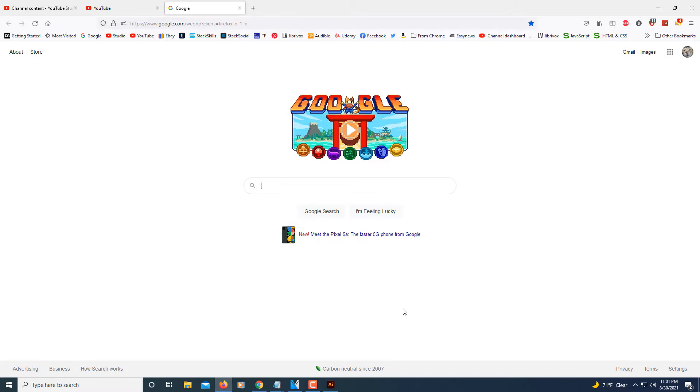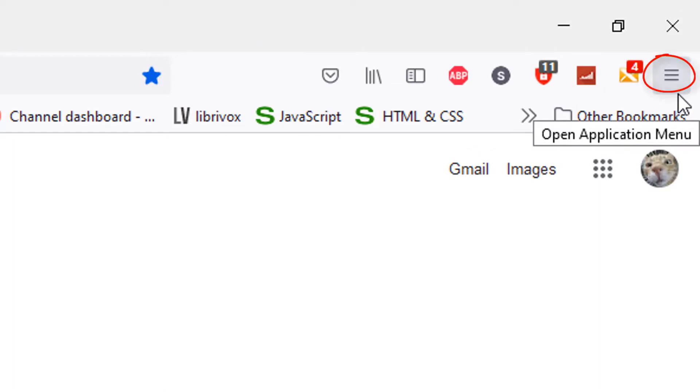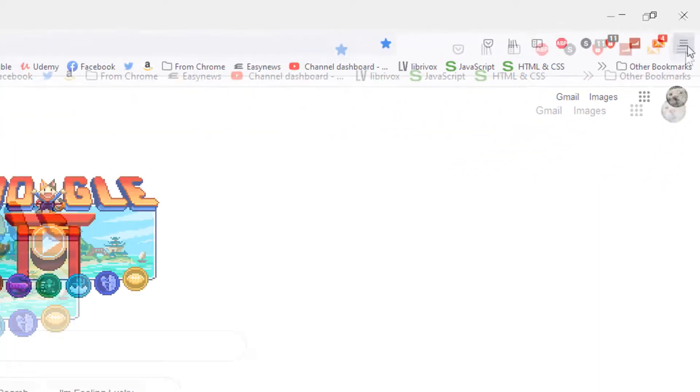To clear your cache and cookies in Firefox, what you want to do is go up to the upper right hand corner, the little three bar hamburger menu up here and click on it.